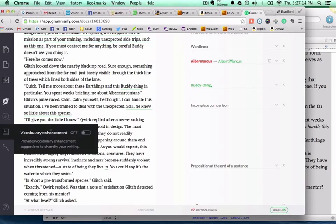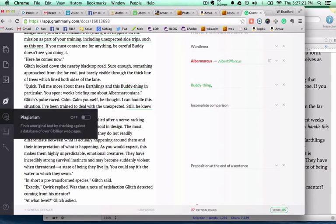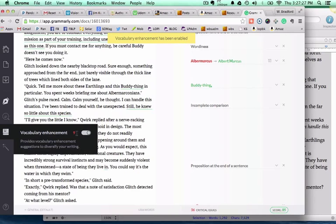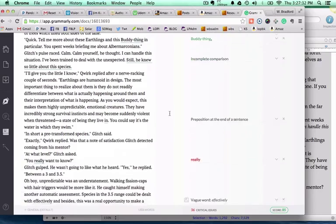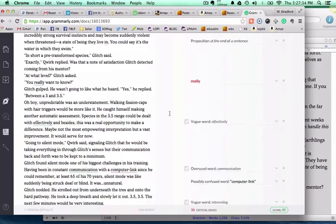Then you also have vocabulary enhancement, which is off, but you can turn it on. We're at 27 critical issues here. What happens when we turn on vocabulary enhancement?